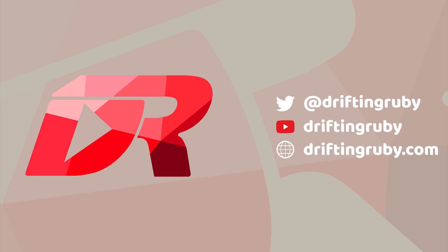To watch this full episode and more videos, visit DriftinRuby.com and subscribe to the Pro Membership.